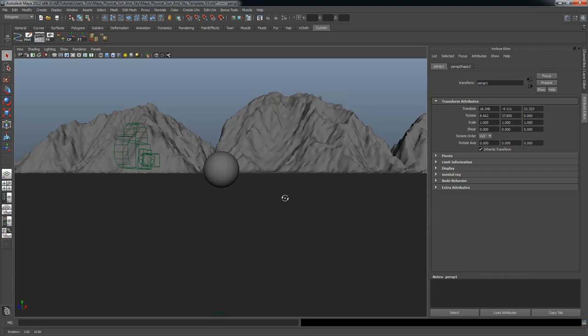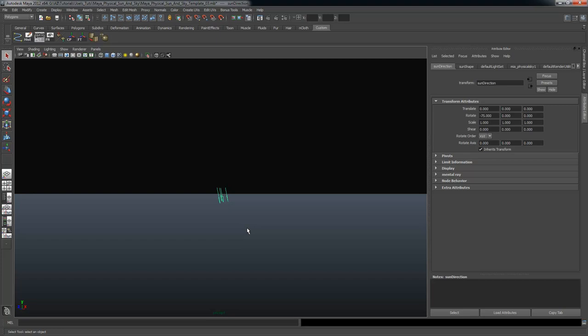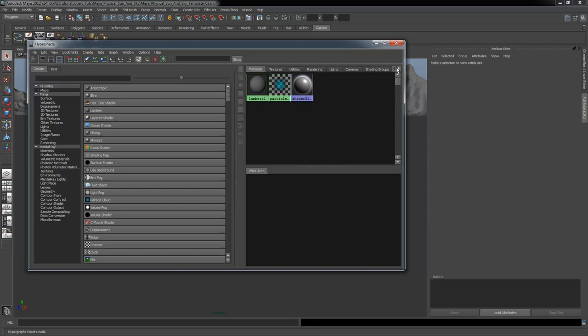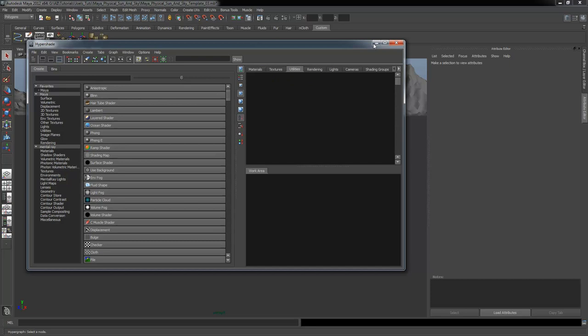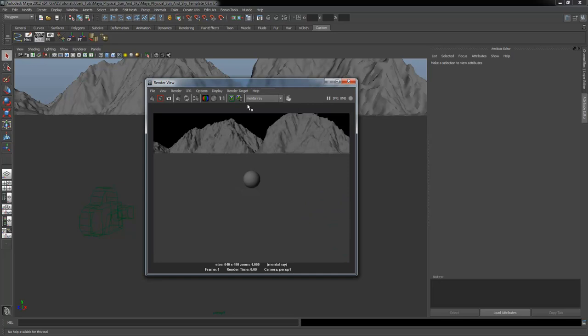I'm going to show you how to delete the sun and sky from your scene once you've created it. First you have to select the directional light itself and delete that. Then go into Window, Rendering Editors, HyperShade. Under Utilities, grab all three of these — MIA Physical Sun and Sky, Physical Sun, and MIA Exposure — and delete those. I'm re-rendering to confirm that MIA Physical Sun and Sky has been deleted from the scene — and it's gone, back to basic lighting.